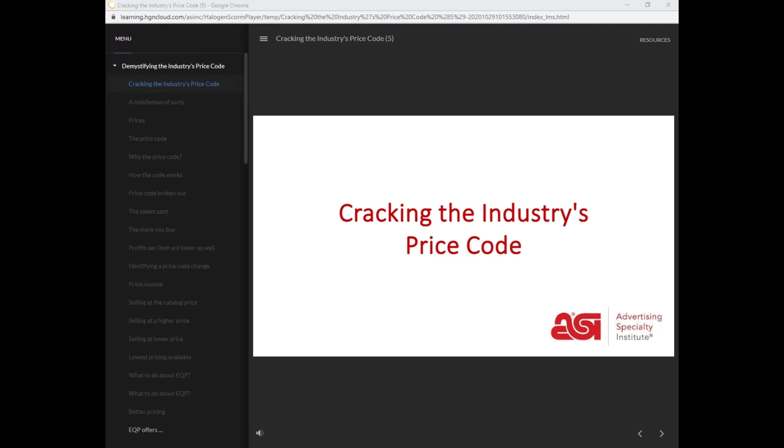Hello and welcome to the Cracking the Industry Price Code webinar where we're going to go over the basics of the industry price code system.